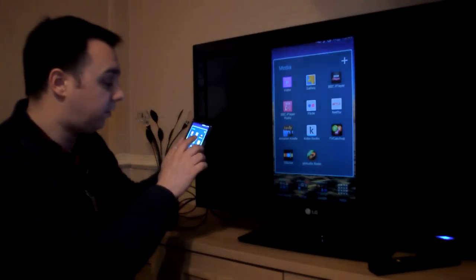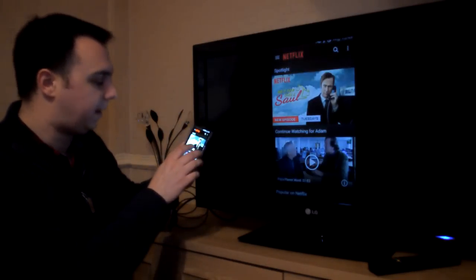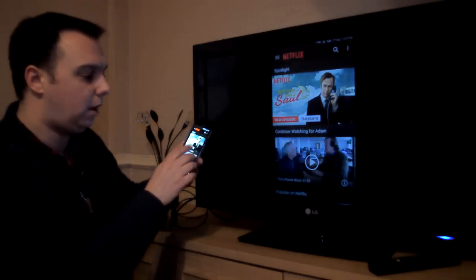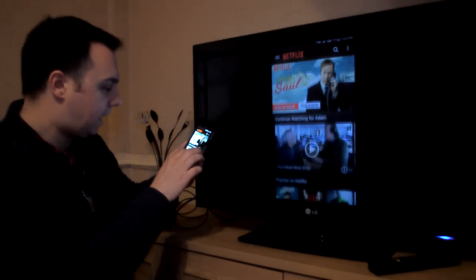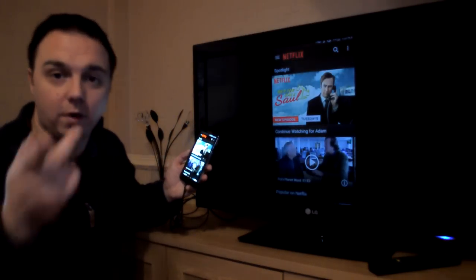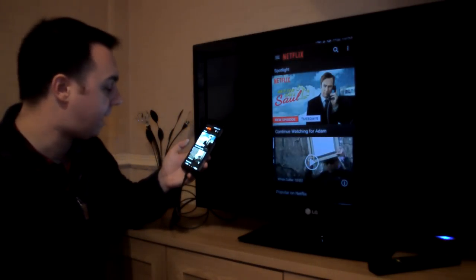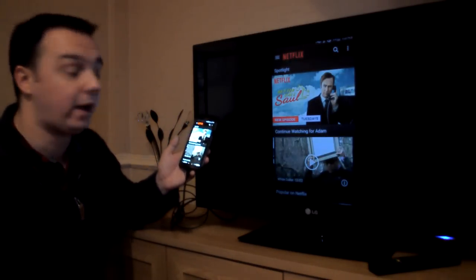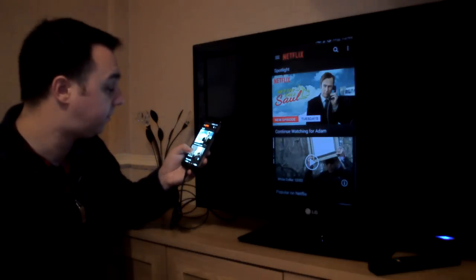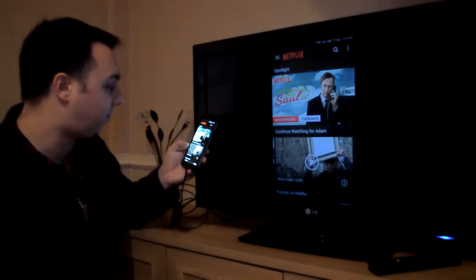Let's see if we go to Netflix. Better call Saul. Loving that. Fry's Planet Word. If you've not watched that, it's fantastic. I love a bit of Stephen Fry. I'm also watching White Collar at the moment, which is also great.